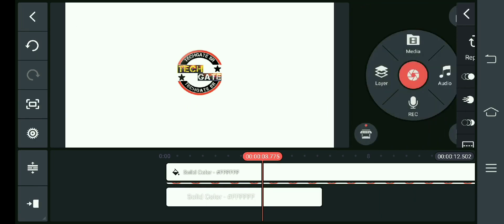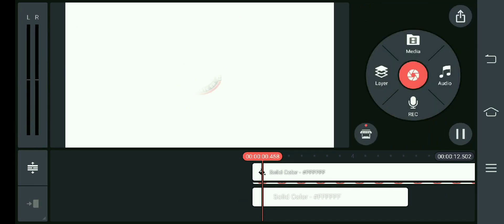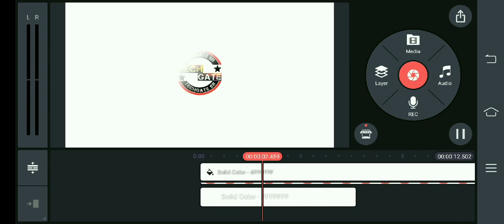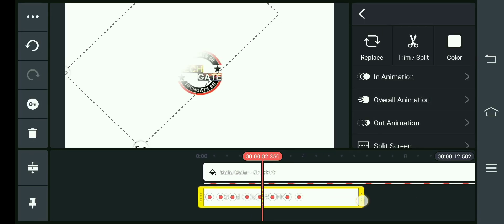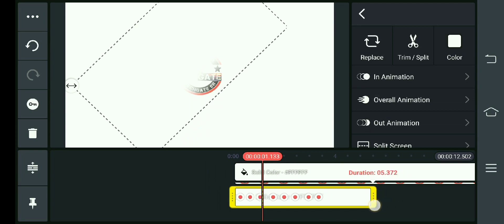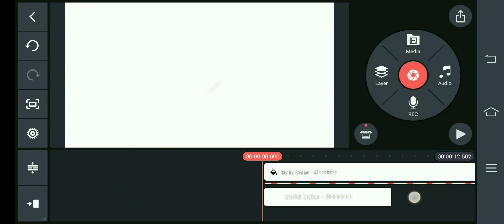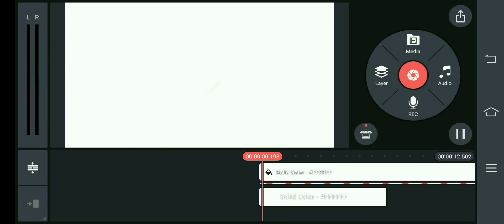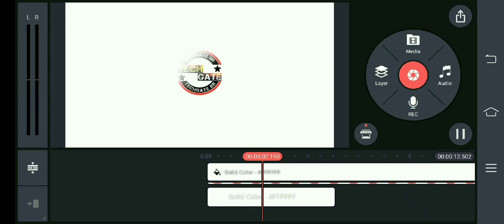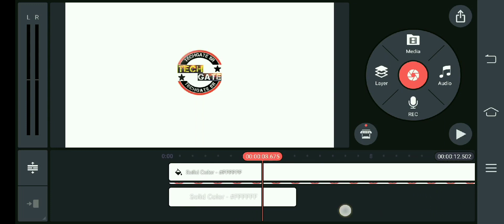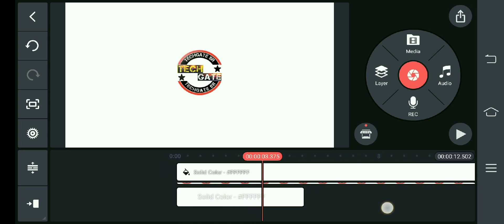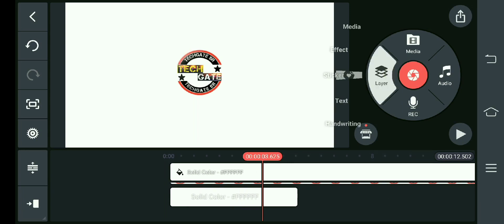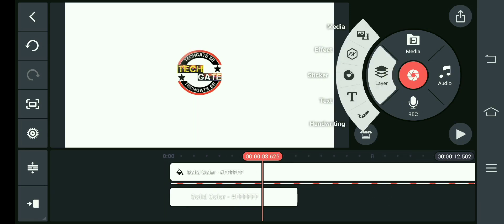I will click on this button. It's slow. We will reduce the size. Then we will click on this button.